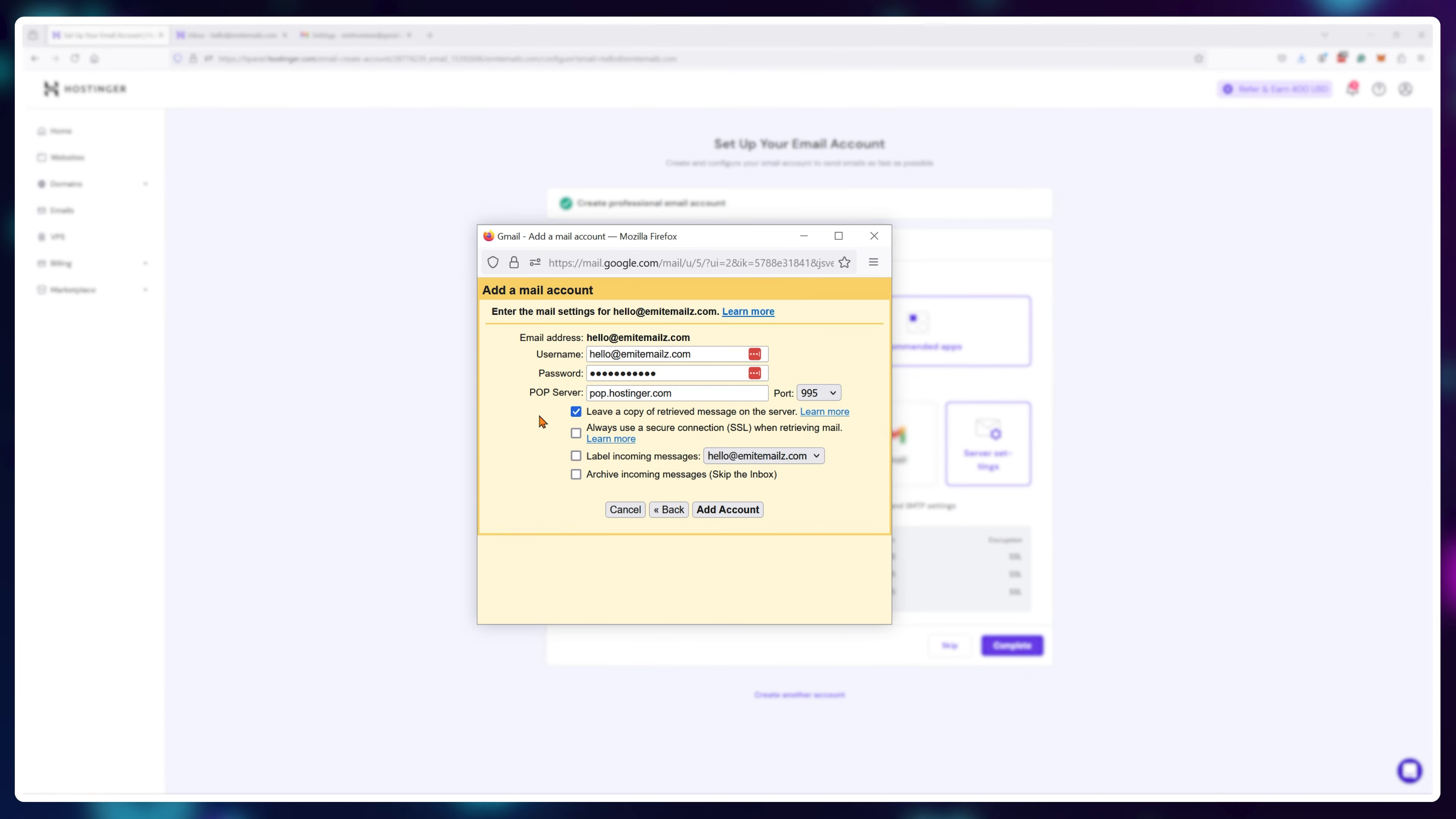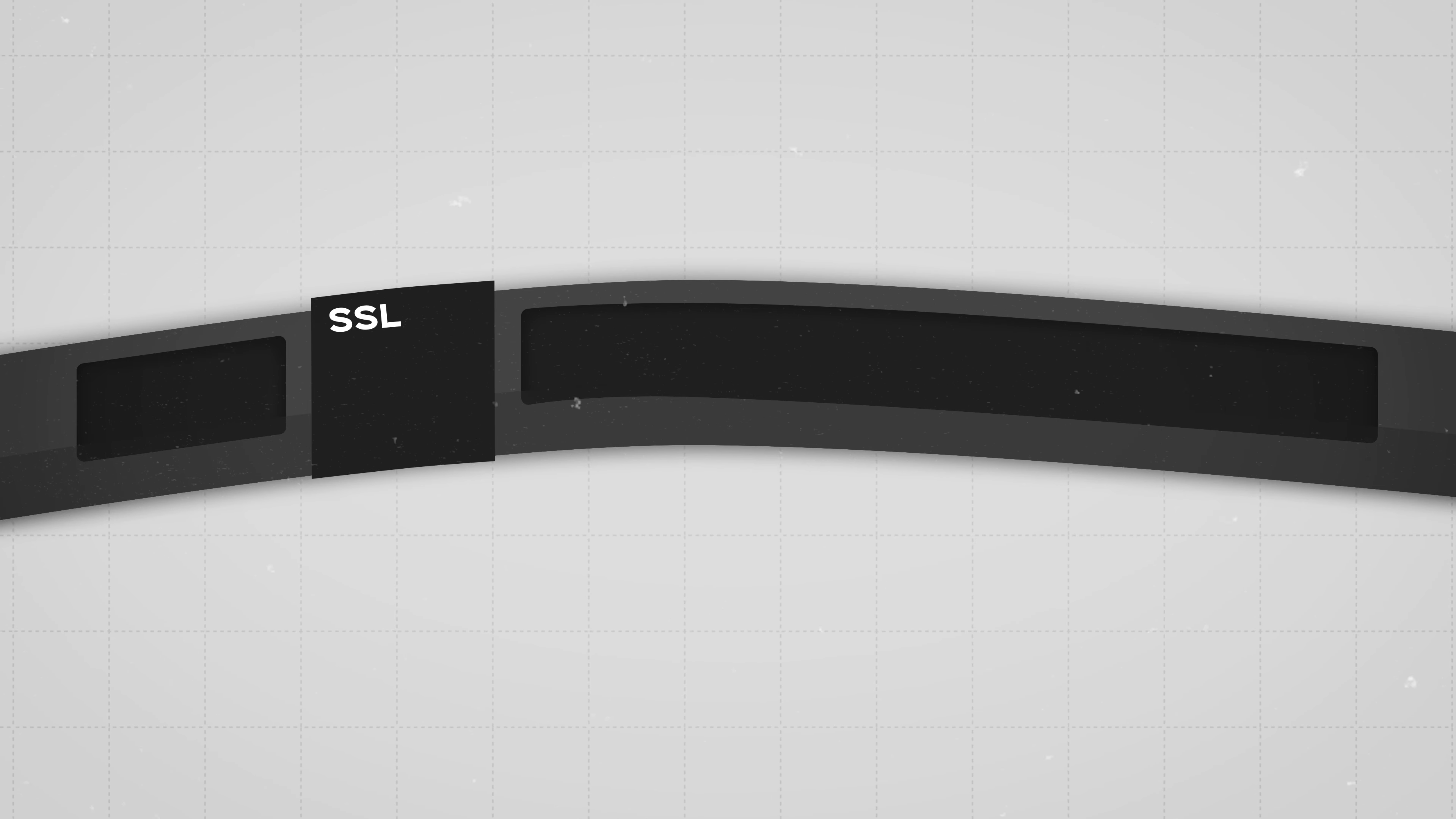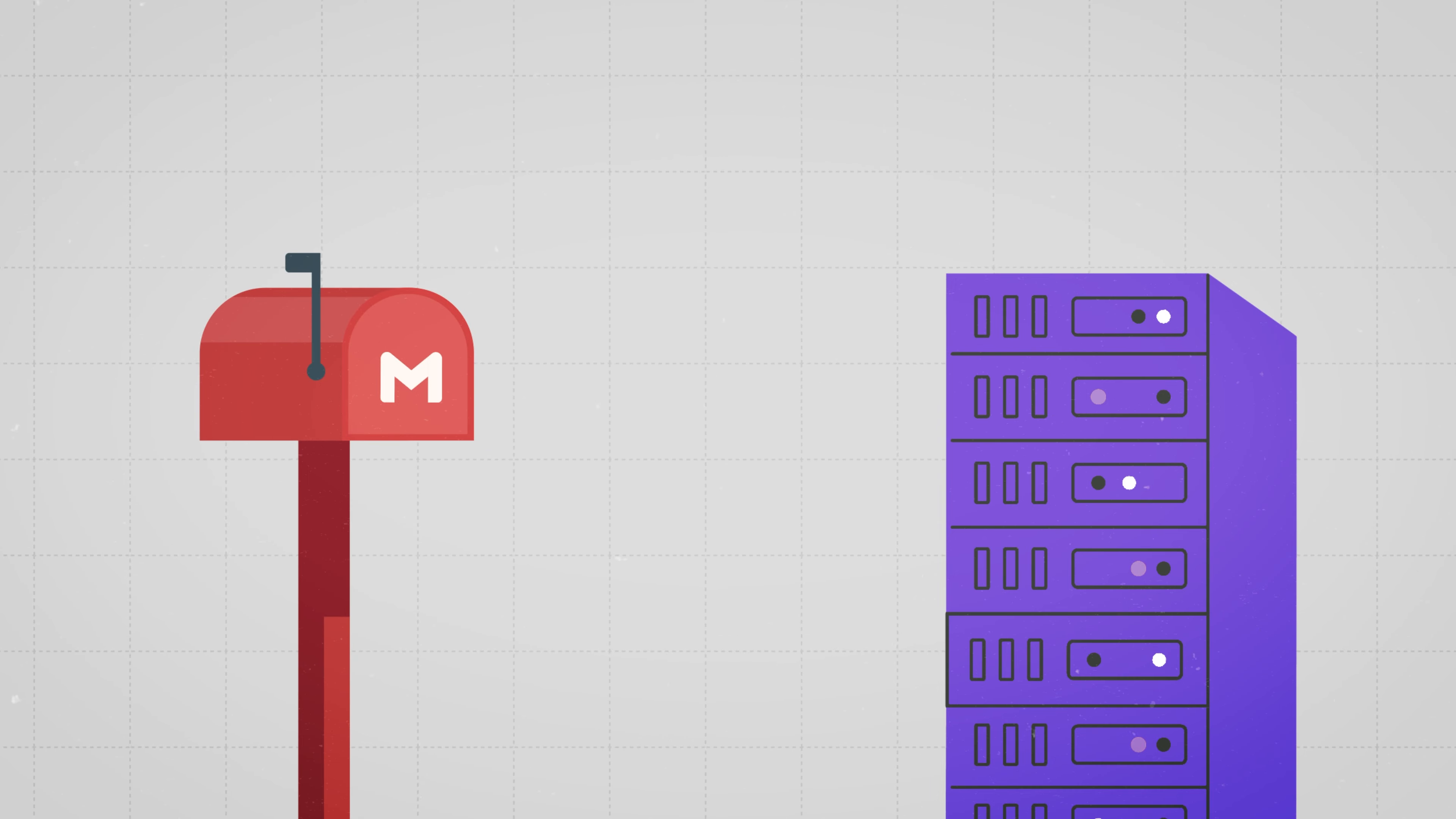Then I check always use a secure connection SSL when retrieving mail, so my emails cannot be read while they're being transferred from my Hostinger server to my Gmail account because they're traveling in an encrypted tunnel, otherwise known as an SSL, instead of just a plain old download that any hacker can steal.